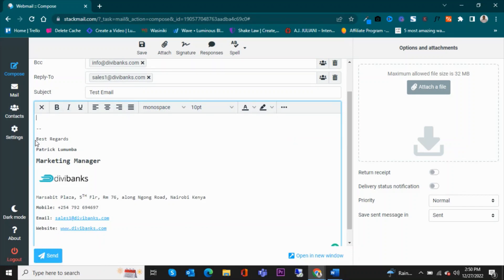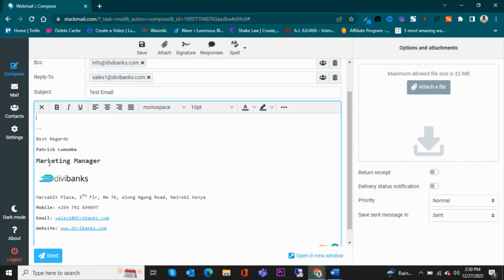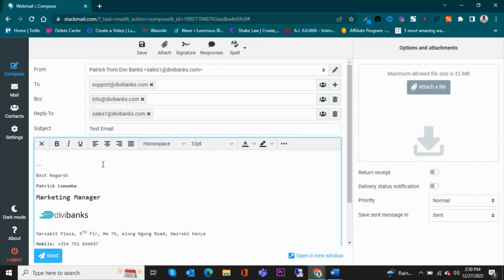So you can see that we have best regards, the name of the sender, and the position. There is the logo. There is, I mean, basically the content of the email signature just as we had set it up before.